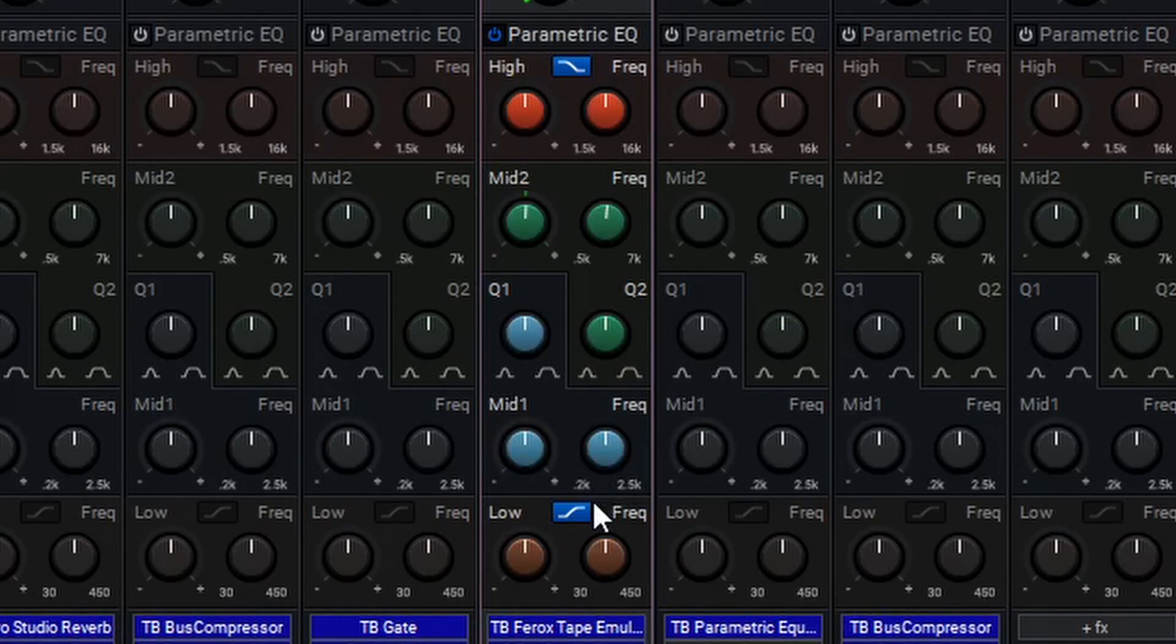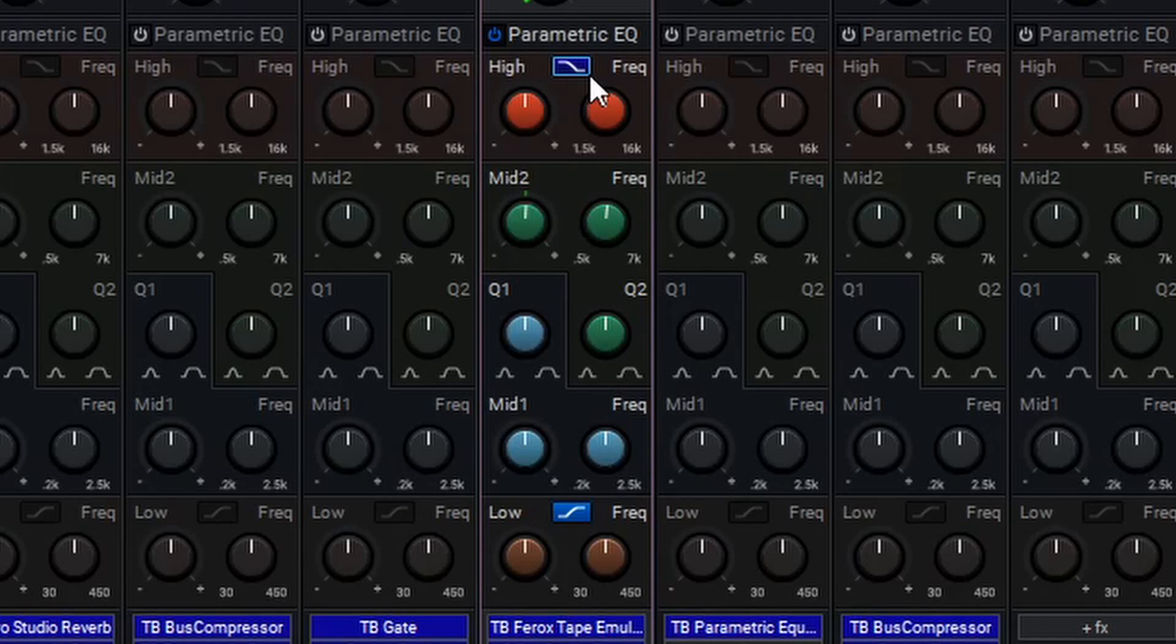The high and low bands also offer a toggle button, which you can see here. This toggle changes the filter type between a shelf and a bell curve.